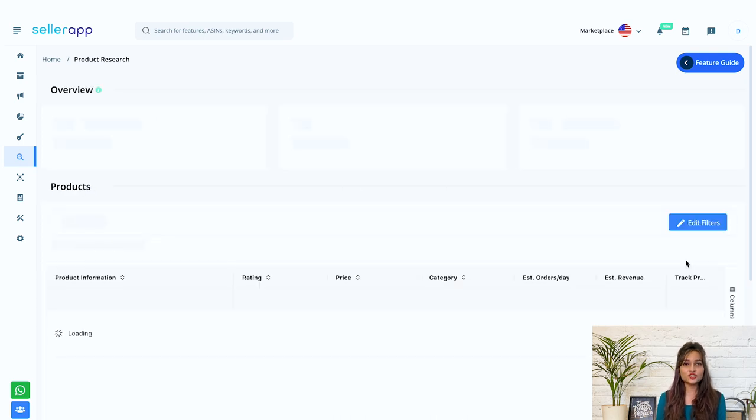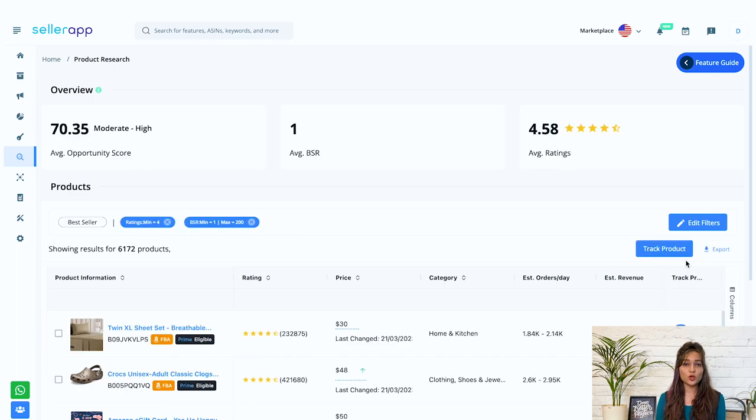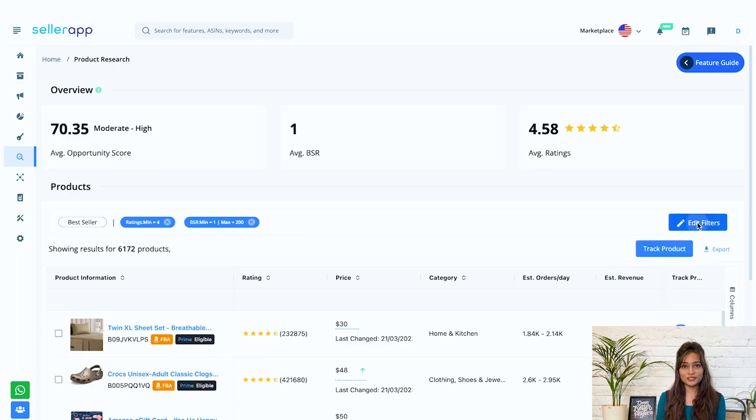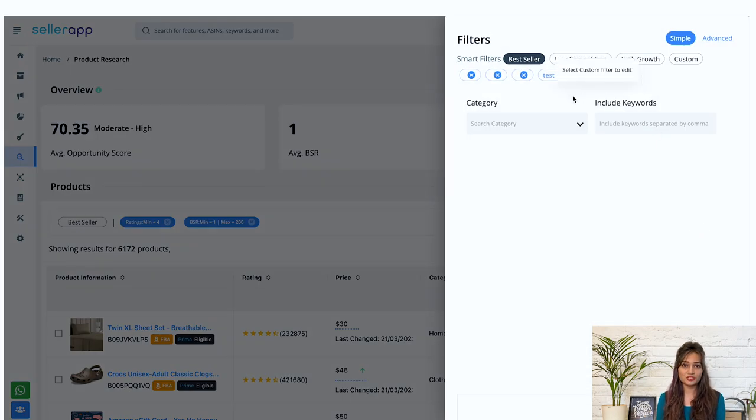The search results will be displayed on the screen. You can also go to edit filters and choose other smart filters, say for example, custom.